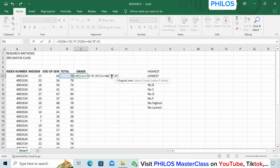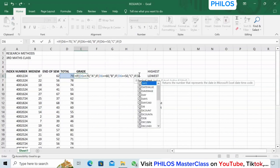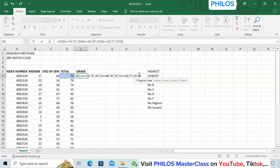Then comma, bring IF again and open bracket. Enter D6 again — you're still referring to that same cell. If the first two conditions are not true and D6 is greater than or equal to 50, make it C. Bring comma, open quotation, enter C, close quotation. Then comma, enter IF again — open bracket, cell D6, if it is greater than or equal to 40, make it D. Open quotation, enter D, close it.